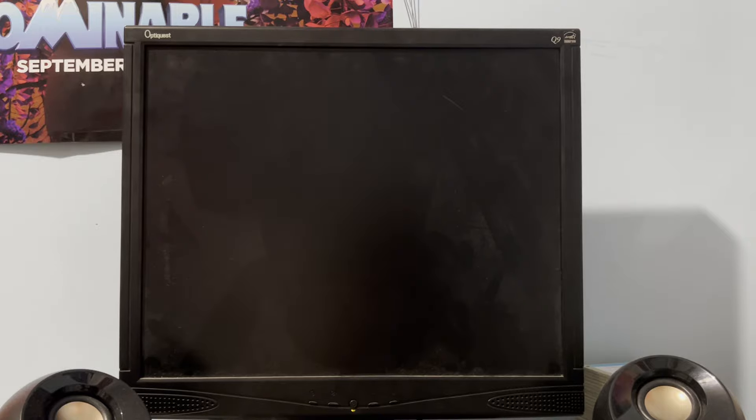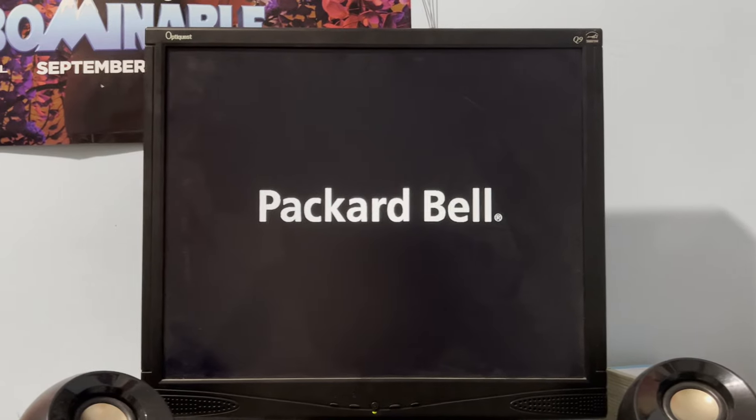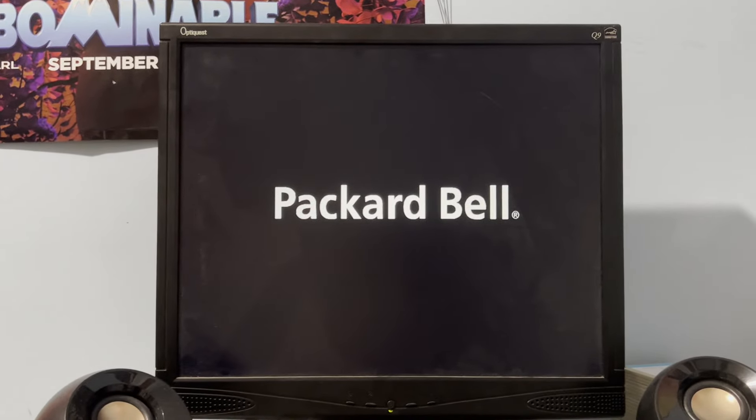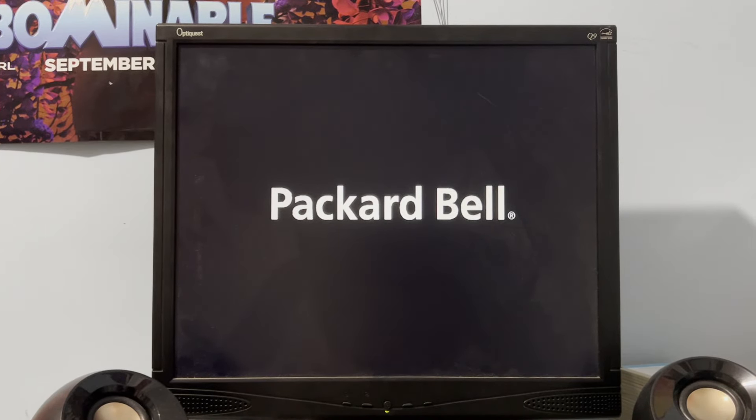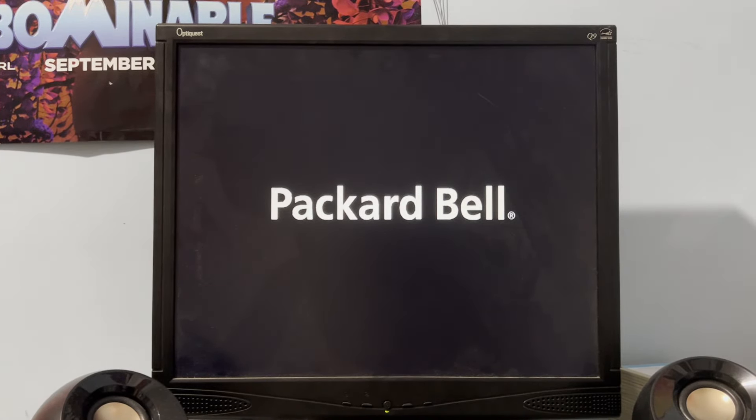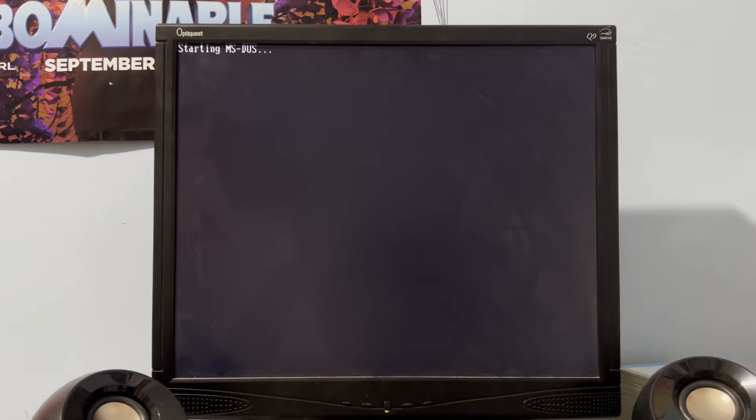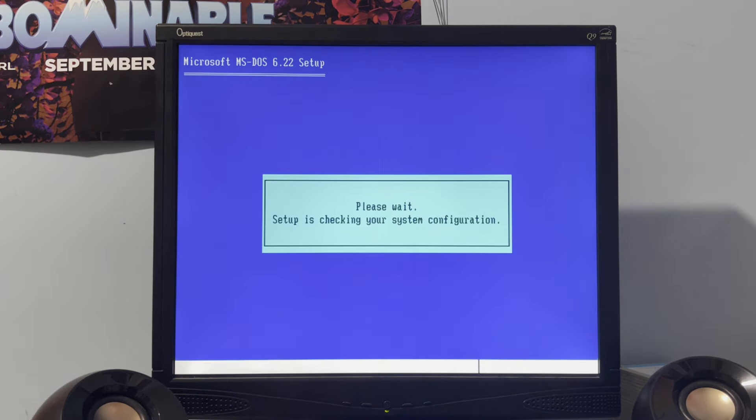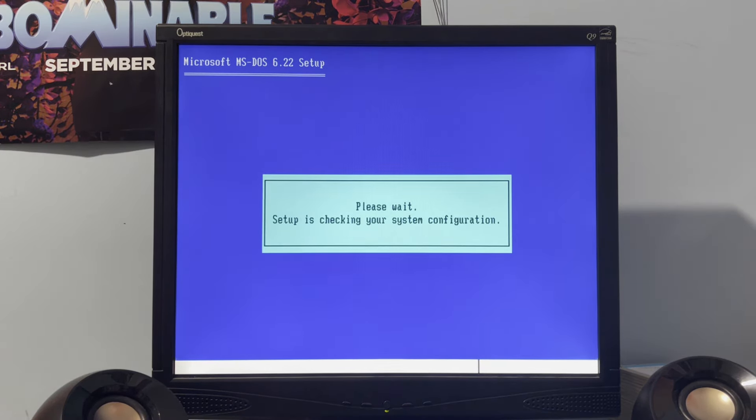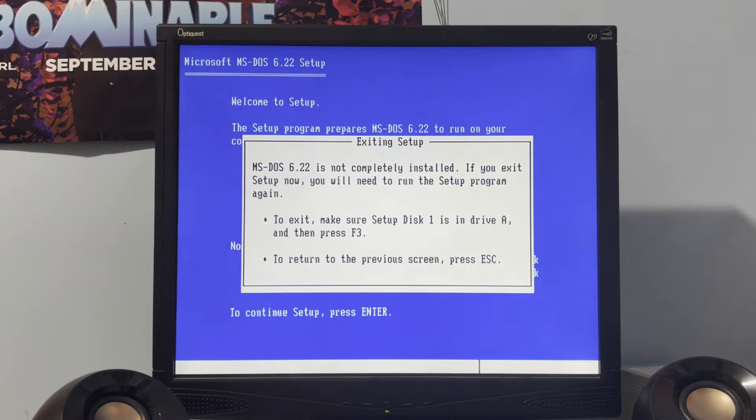And there should be nothing in the DVD drive right now. All right. So, we do actually need to boot into F-Disk first. Because this thing currently has an NTFS partition. Now, you could install Windows NT with a FAT partition, but it's just not recommended. All right. Setup is checking your system configuration. All right. So, now we just gotta hit F3 to exit.